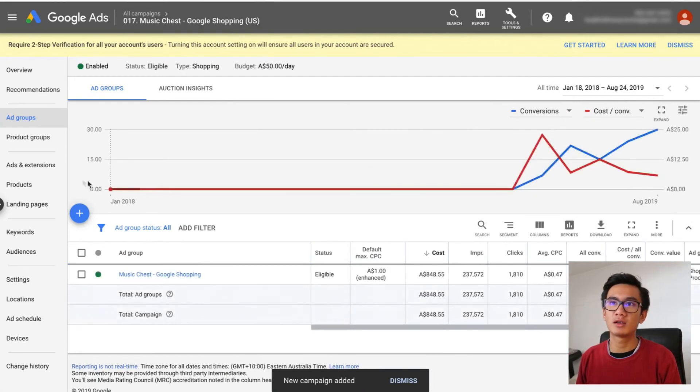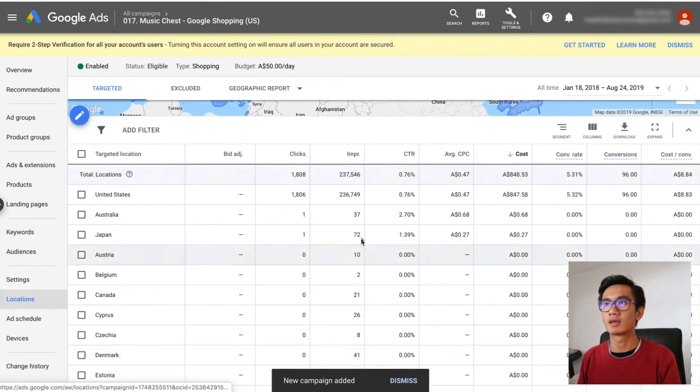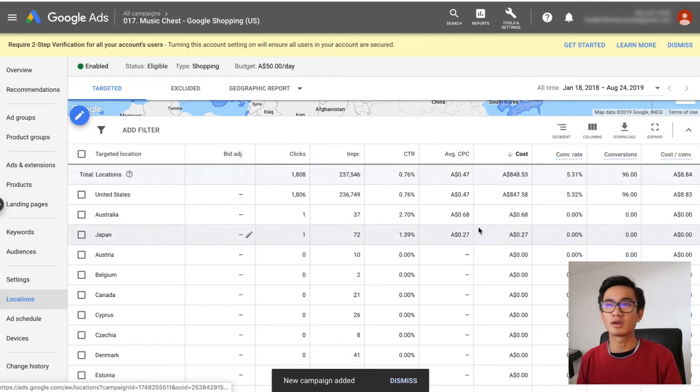That was the whole process — A to Z on how to scale internationally. Remember, just going to your US feed, going to locations, and adding in all those other countries isn't going to work. I have all those countries available and the impressions are little to nothing. The reason is you need to create a new feed where the currency is in that country's local currency — Australian dollars, UK pounds, or Canadian dollars. The feed has to be separate. You can't have a US feed targeting worldwide. You need an individual US feed, an individual Canadian feed, Australian and UK feed. That's why you need to go through the whole Data Feed Watch process. But it is totally worth it because there's not much competition in Google Shopping in other countries.